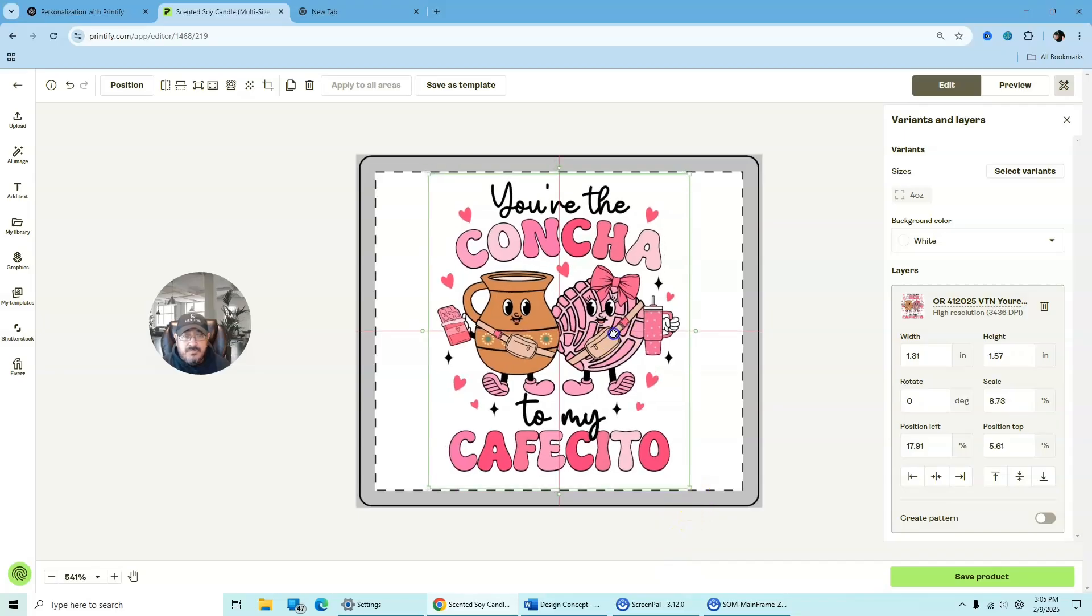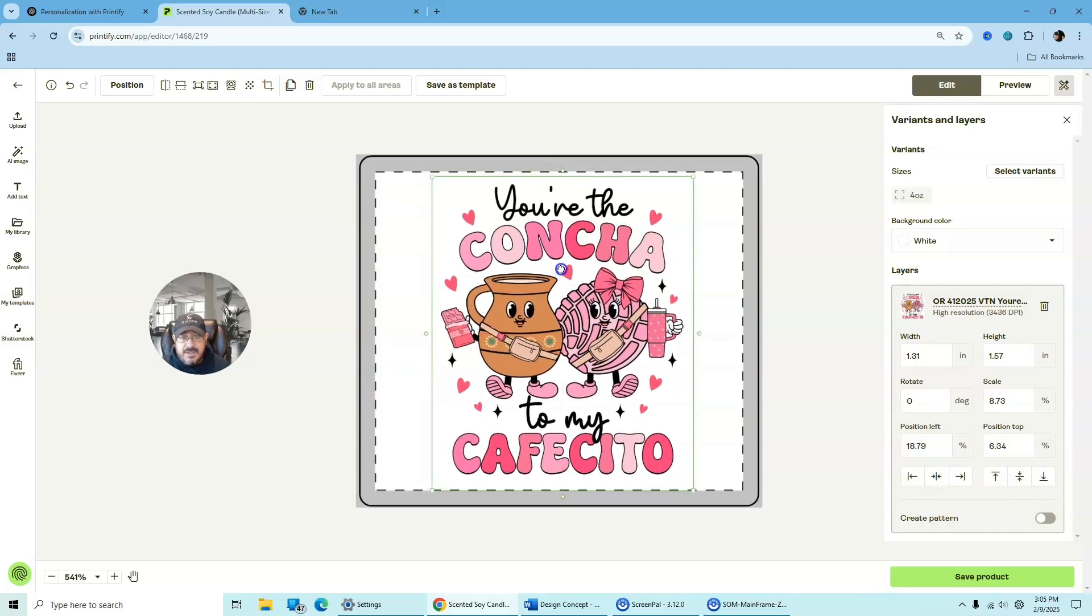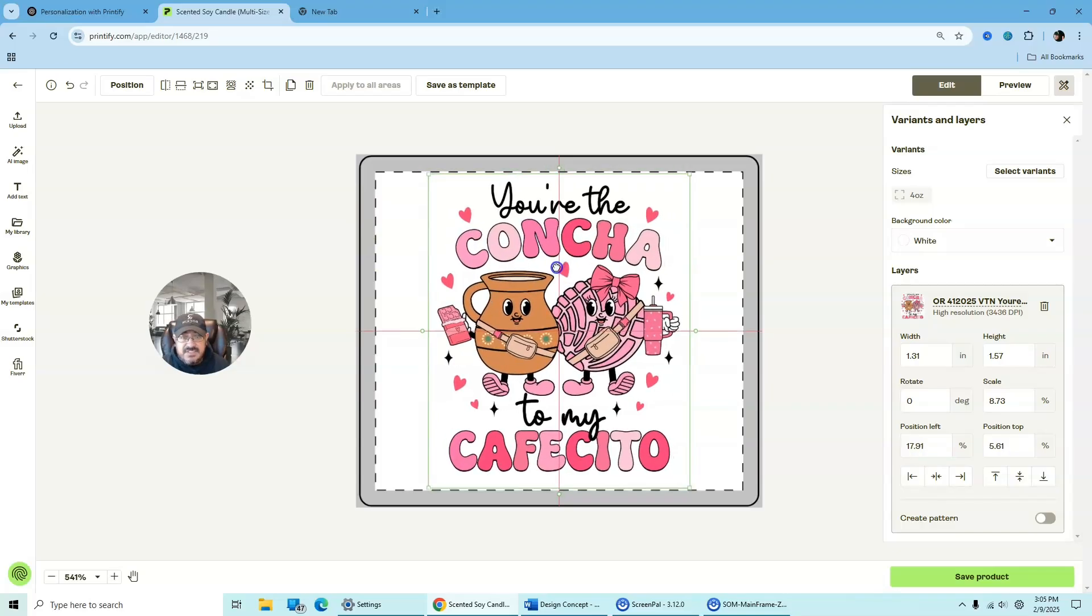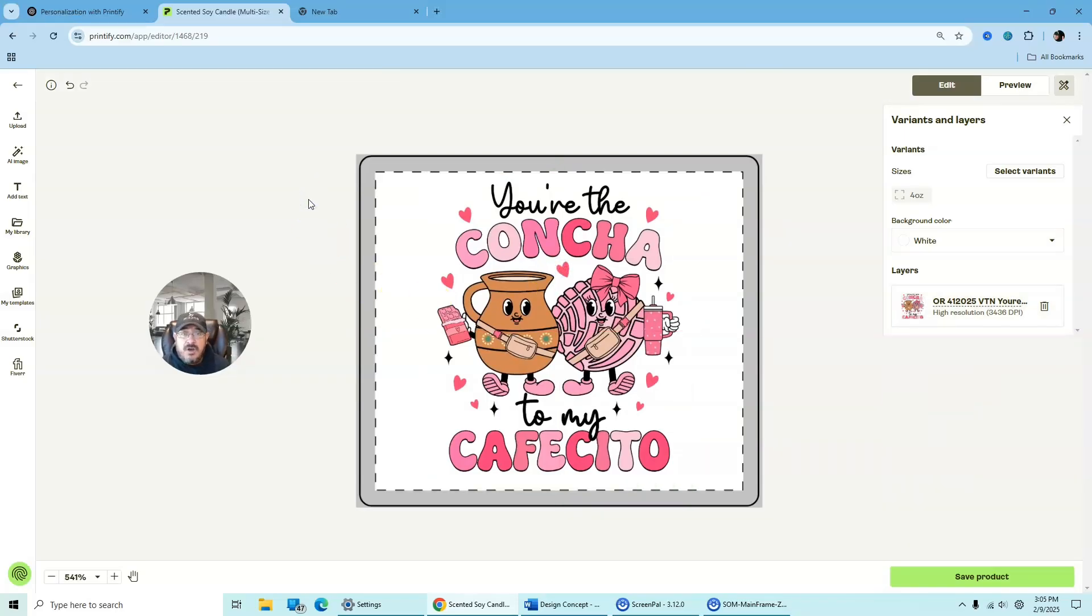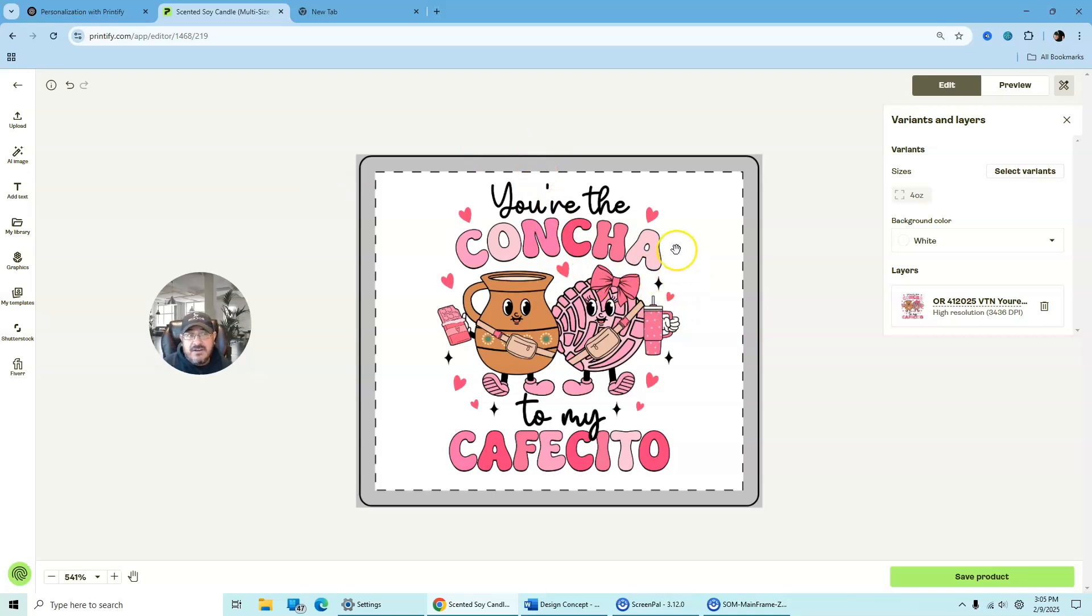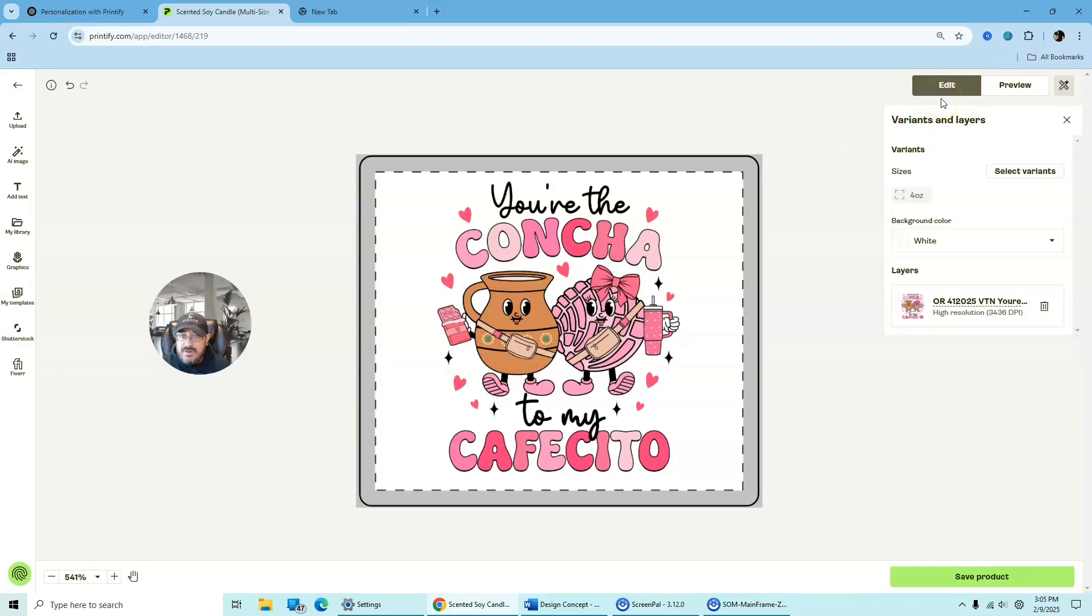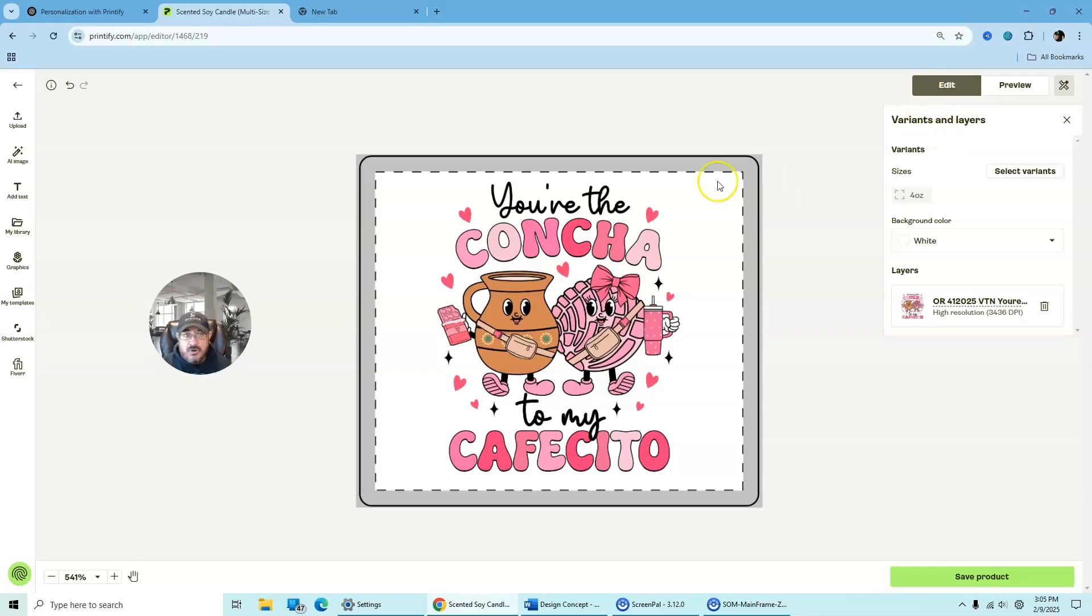And then the cool thing about Printify is that if you see these lines, that's to help you center your image to make sure that it is centered on your product. So once you simply click on the image and you've got it inside there, all you want to do now is just simply review it. Always make sure you're reviewing your products because you don't want to personalize something for a customer and it's crooked. So always make sure that you use the preview before you start purchasing or sending it off to your customer. So let's hit preview.